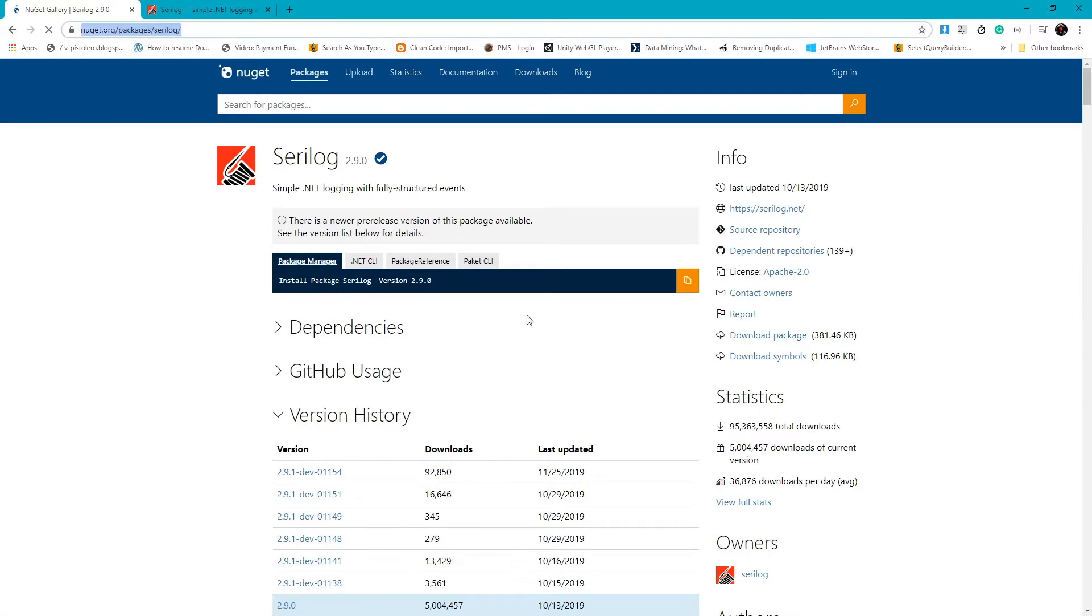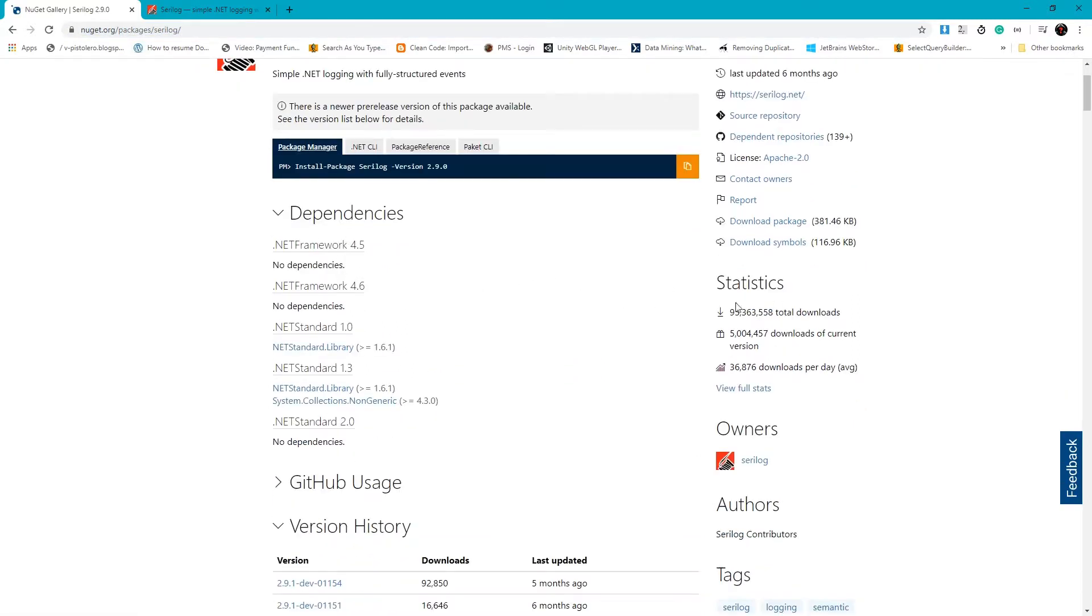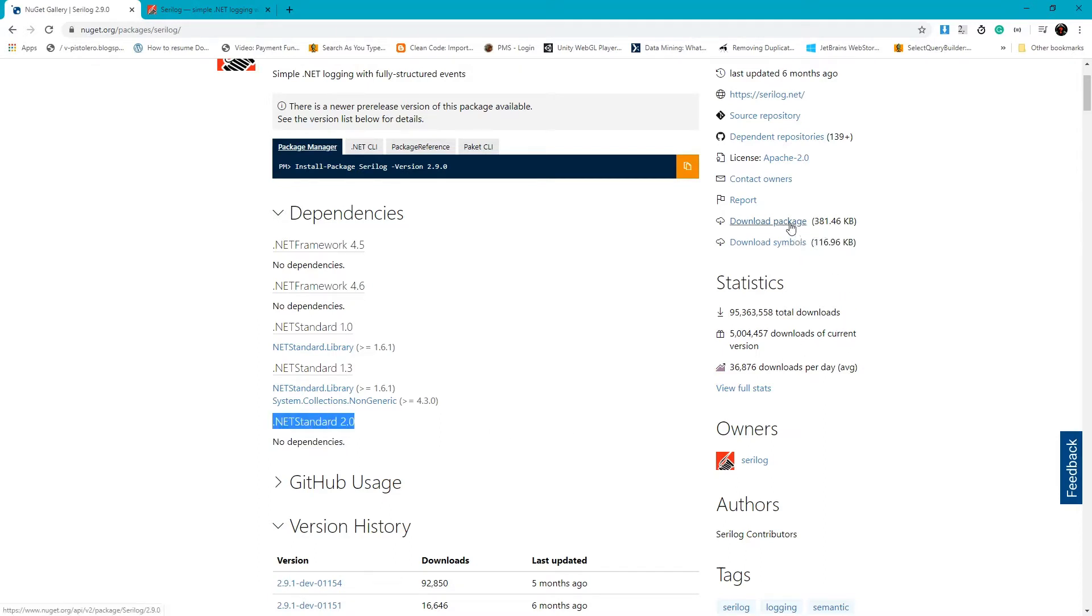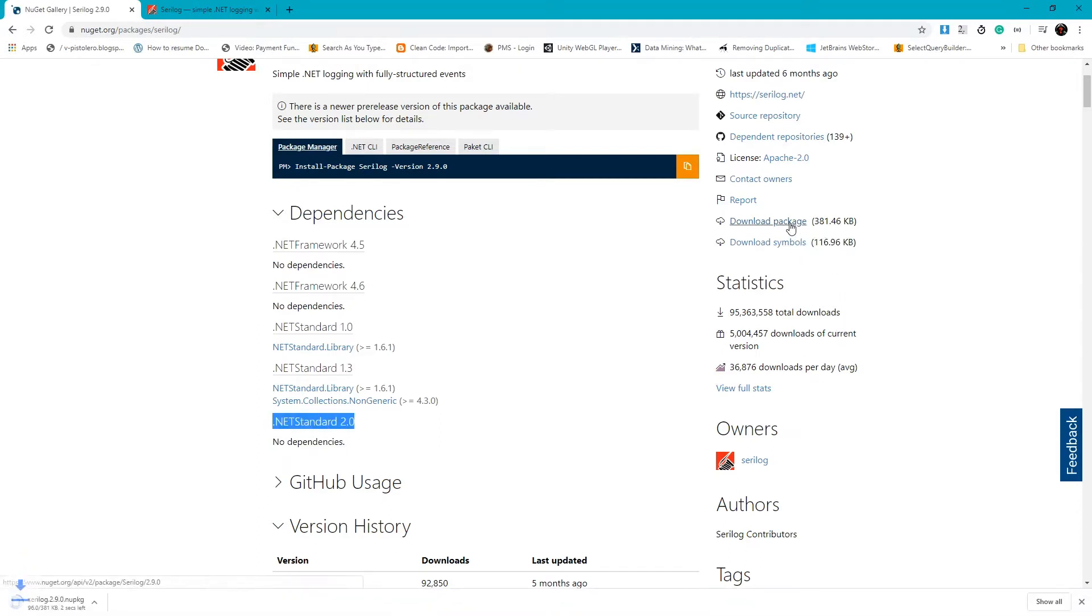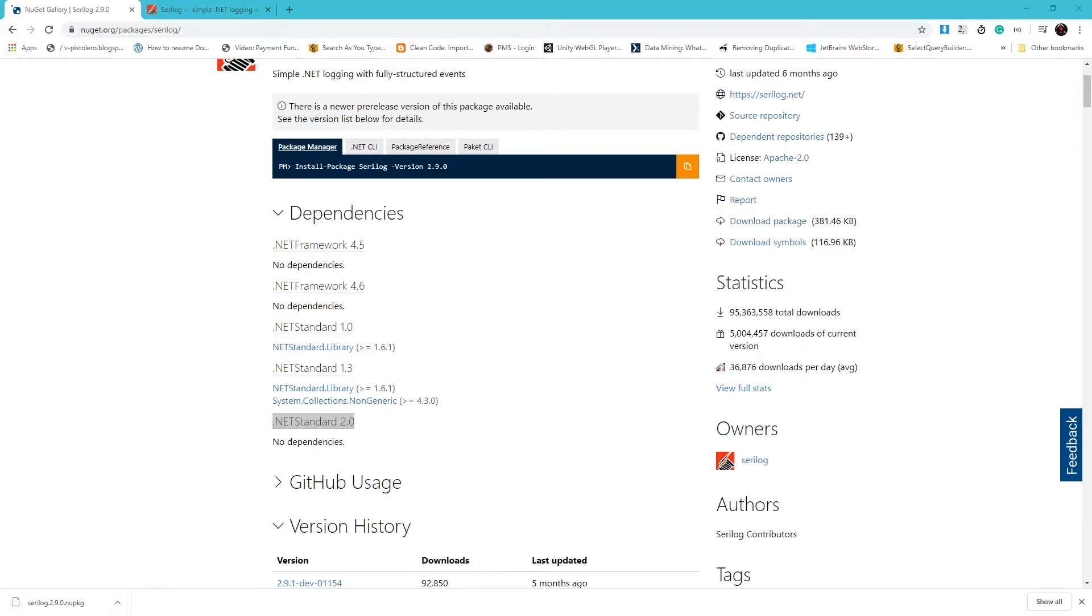I am here in Serilog and you can see that there is no dependency required for 4.5 and 6, and none for .NET Standard 2.0. So we just download the package, we need to zip it to convert it into zip, and then we will bring the DLL in here.